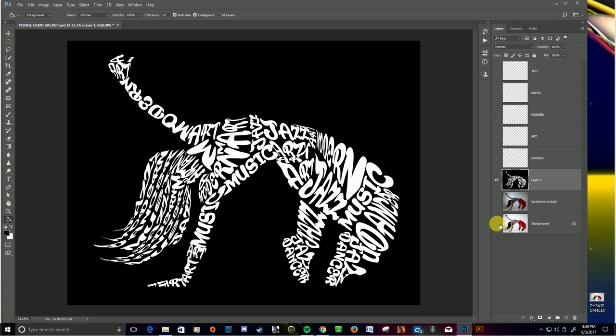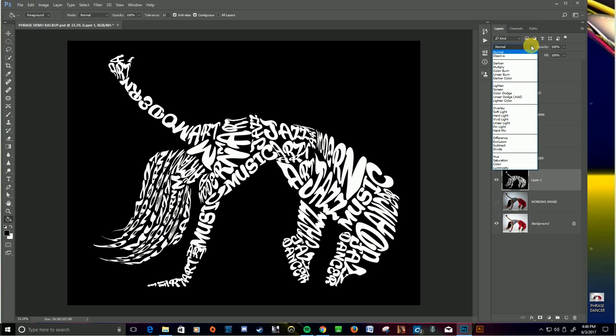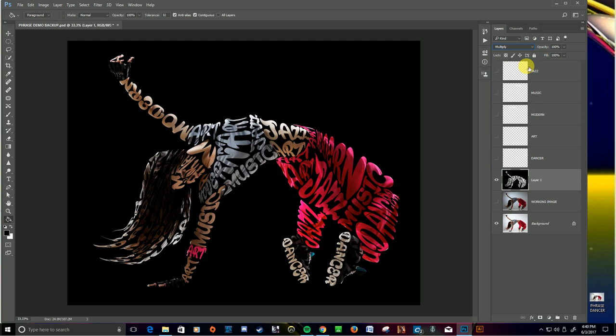I'm going to turn my background back on, and then on this layer here, I go up to where my layer mode, which is normal, and I change this to multiply, and pow, got a project. All right.